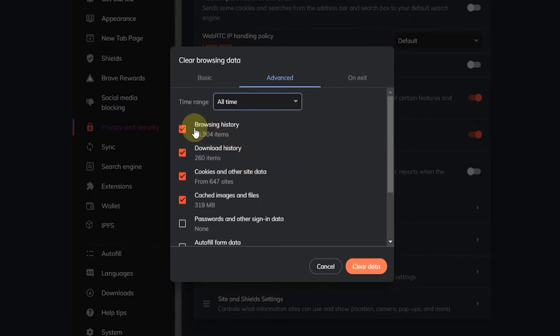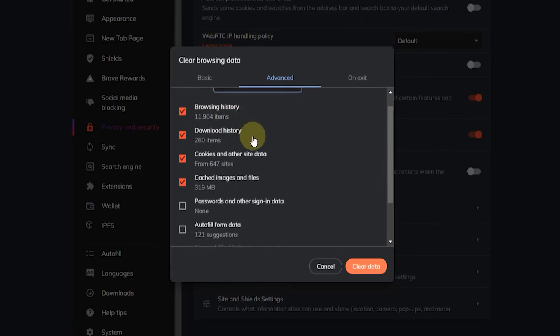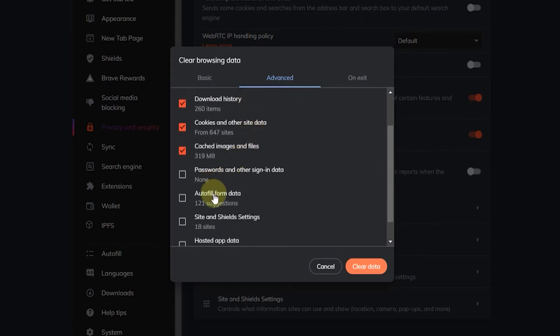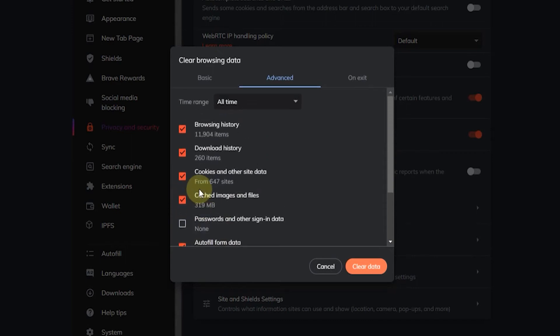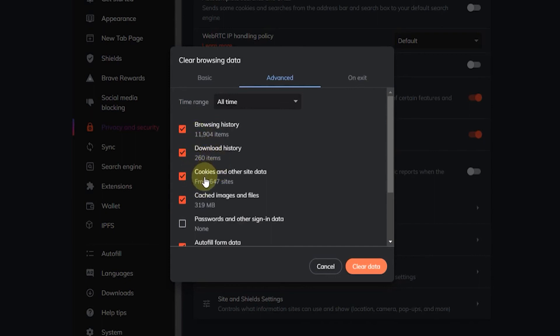Now by default some other options here will be selected, but you got to scroll down here and go to autofill form data. Now you want to click on that to make sure that it's checked, and then you got to check if you want to also remove your browsing data, download history, and all these suggestions here, but I'll just uncheck all of them.